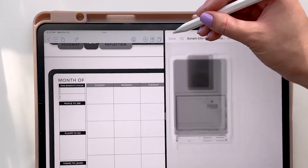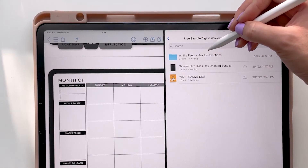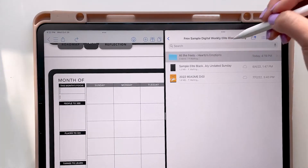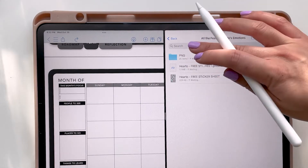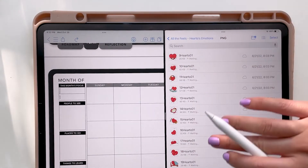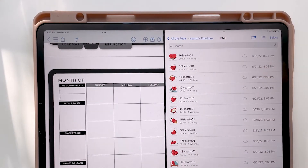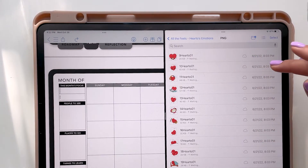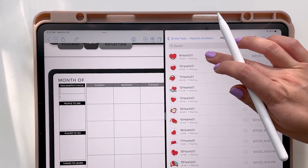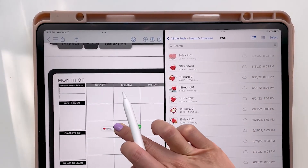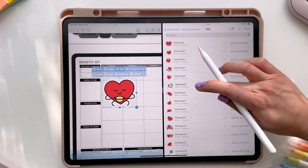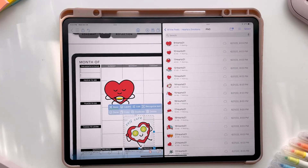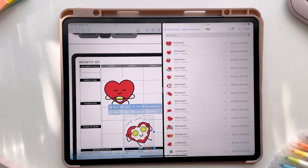Go back and find your stickers folder. If you're using any app besides GoodNotes, you're going to use the PNG stickers — these are just photo files. What I like to do is long press on a sticker and drag it straight into my planner. It's going to vary depending on what device or app you're using.